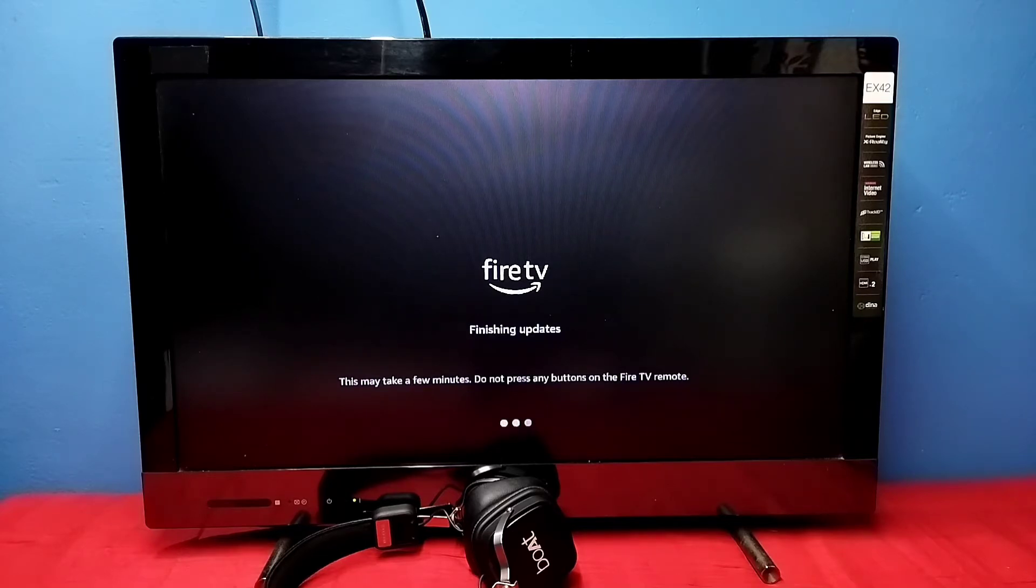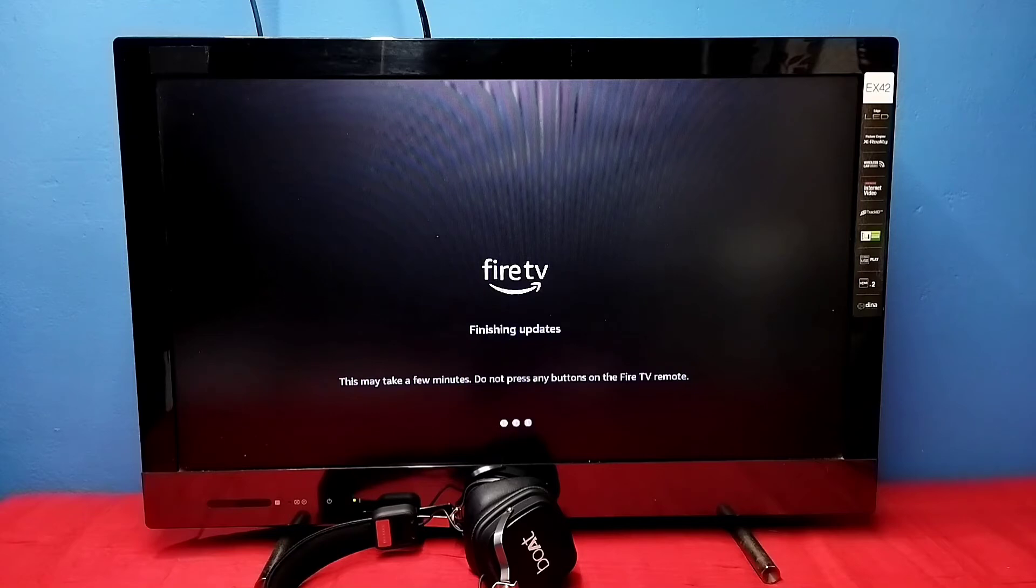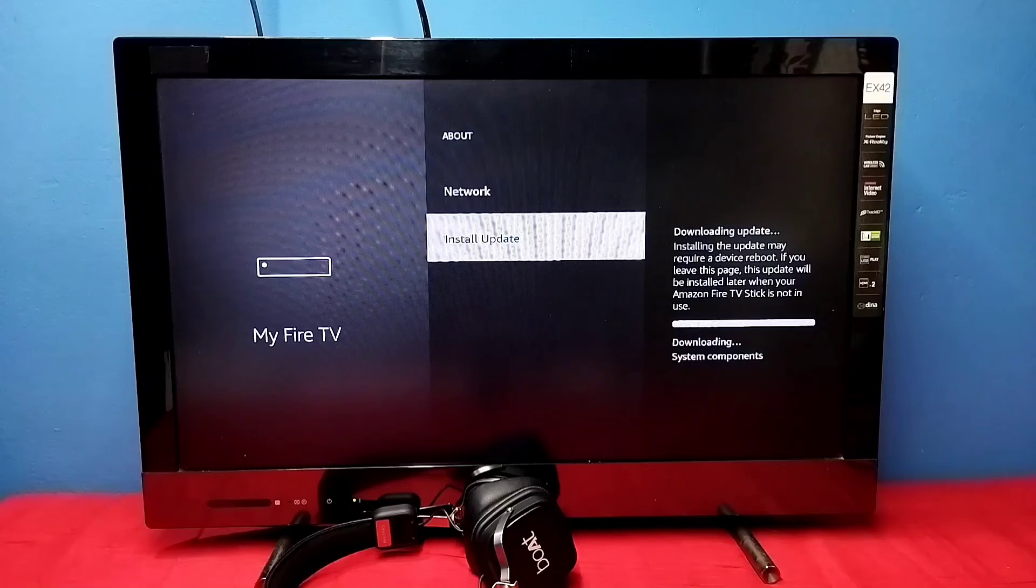Now it is finishing updates. This may take a few minutes. Do not press any buttons on the Fire TV remote. Please wait.